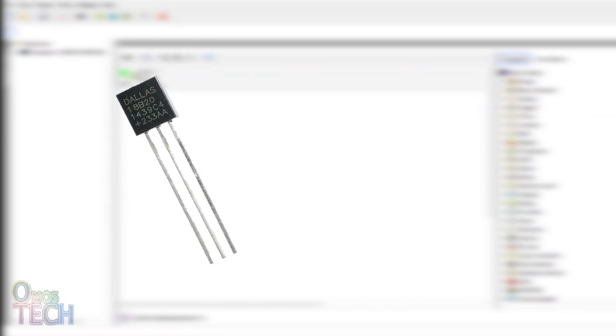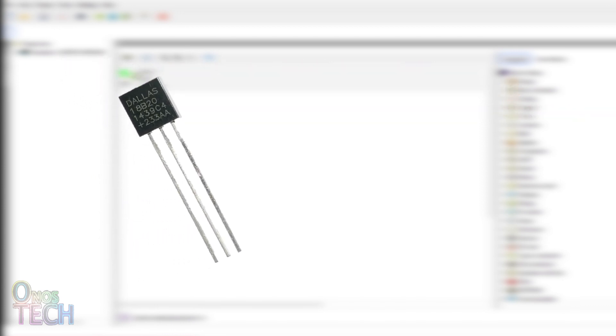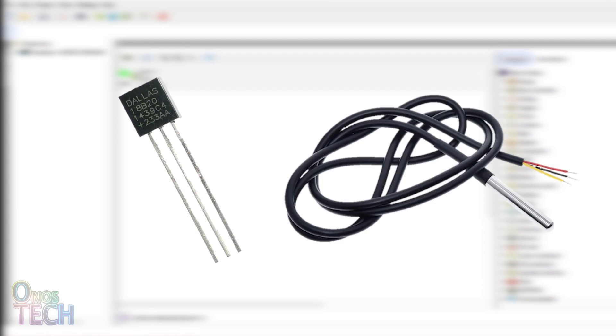You can get the one that looks like a transistor or the wired waterproof type in a metallic enclosure. In any case, the connection to the ESP32 is the same.